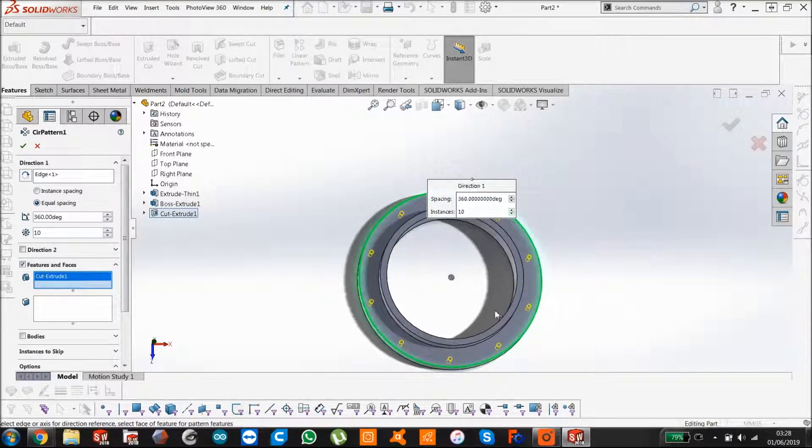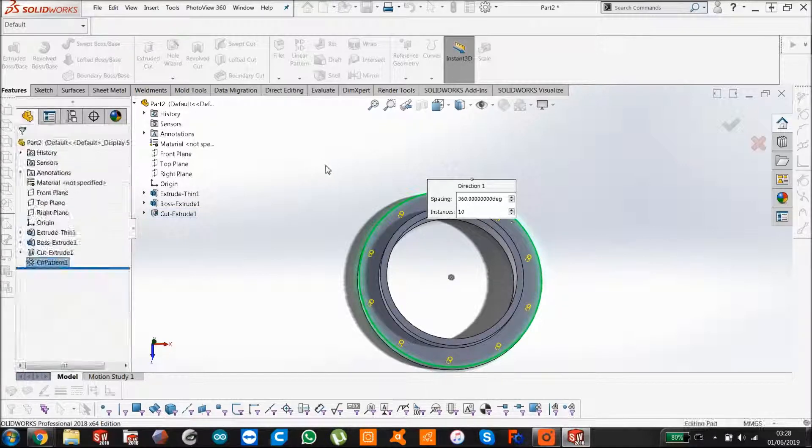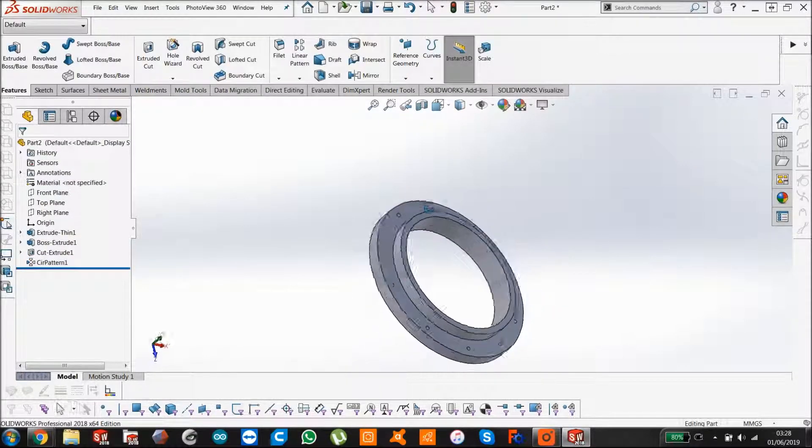And there you go. It's done all 10 bolts. You say OK. There you have it.